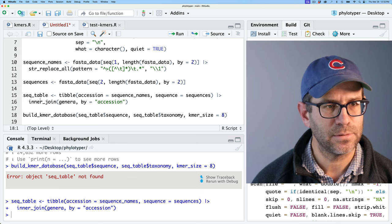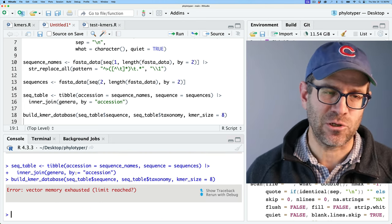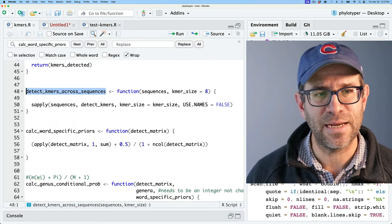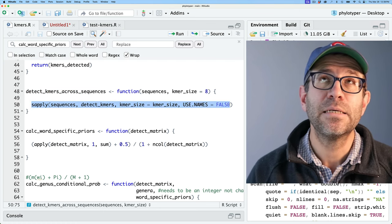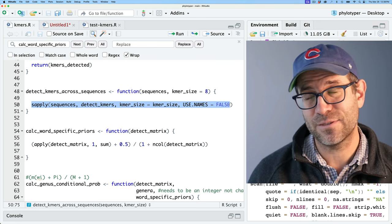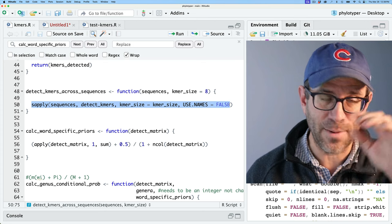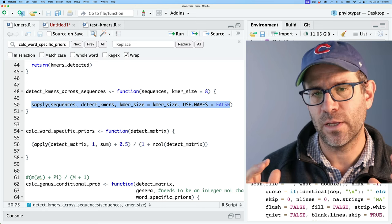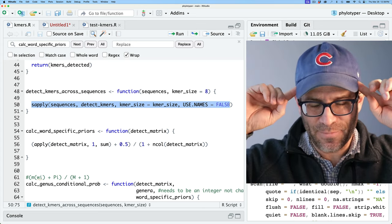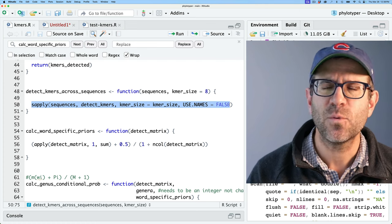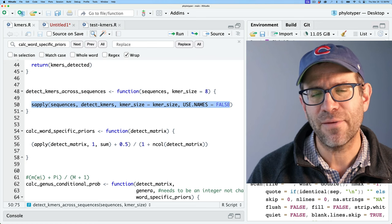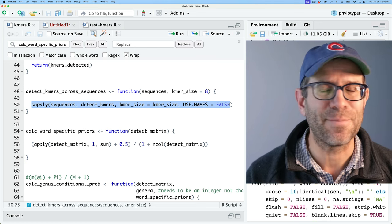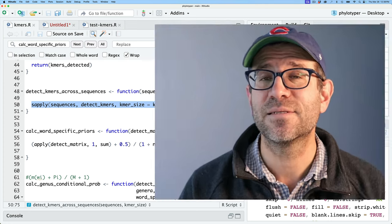That's pretty depressing — after two or three minutes it crashed and we ran out of memory. The problem is in detect_kmers_across_sequences, where we use sapply to build a matrix with 65,536 k-mer rows by 24,000 sequence columns. That's just too large to store in RAM. What's more, most values in that matrix are zeros, so we probably don't need to store them. I have some ideas for refactoring, but we'll have to wait until the next episode.